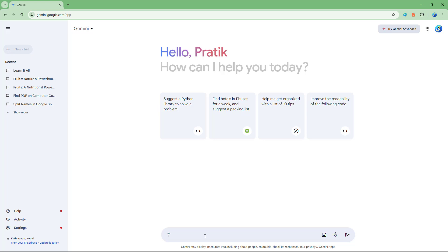for example: 'I like to have fun in the fun fun park out in noon and afternoon.' So I really messed up the grammar right here, and I'm going to say 'correct the grammar' just like this.